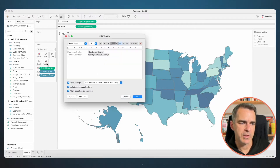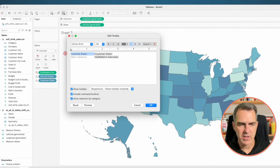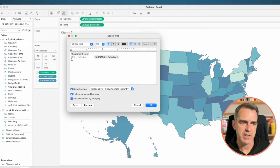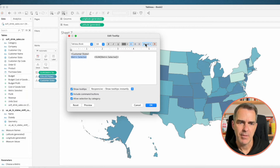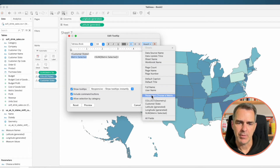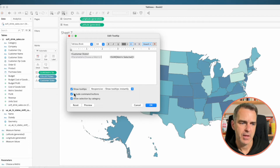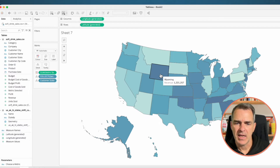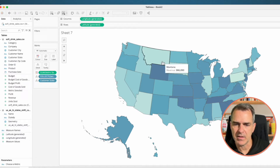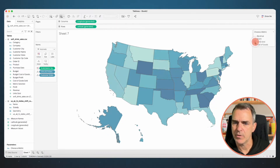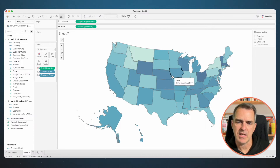Let's go ahead and clean up our tooltip. Click on the Tooltip shelf. In the first line, I'm just going to have Customer State. In the second line, I'm going to replace the metric selected text by going up to Insert and inserting my parameter. Untick 'Include command buttons' and 'Allow selection by category', then click OK. Now when you hover over, you can see Montana and Revenue — if I change it to Units Sold, you'll now see the state name and Units Sold.